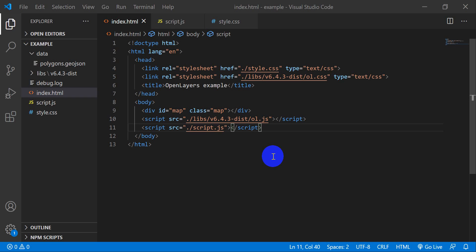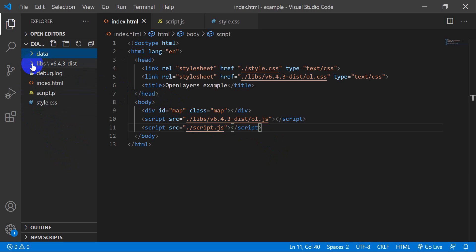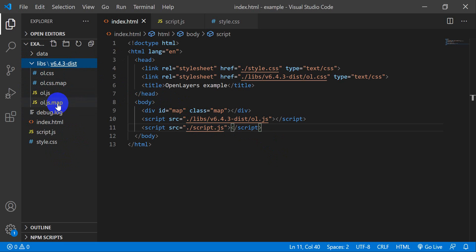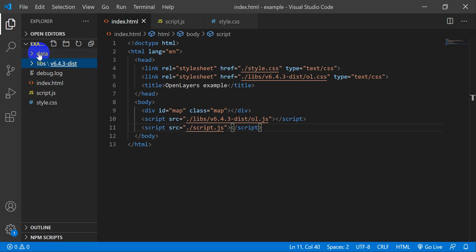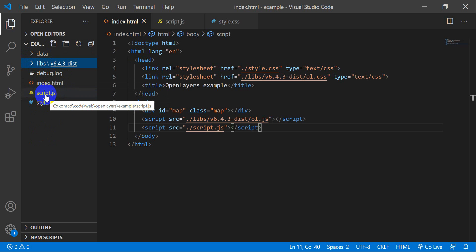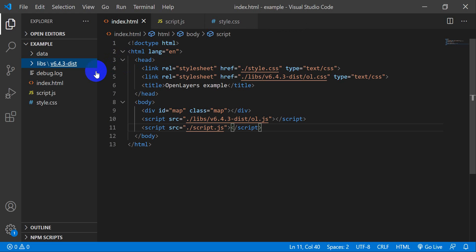If you haven't watched the videos on how to set up an OpenLayers project yet, I suggest you do that — they're in the OpenLayers playlist. You should have your OpenLayers libraries installed in your libs folder. You don't need the data folder from the last tutorial, but you need index.html, script.js, and style.css. We're not going to use the existing script for this lesson; we'll create a new one.